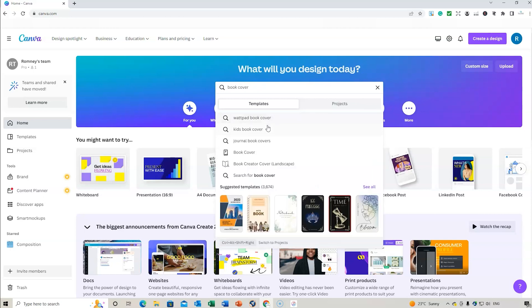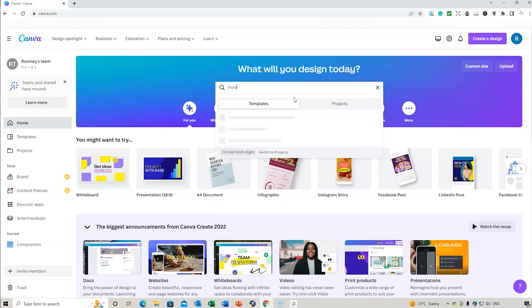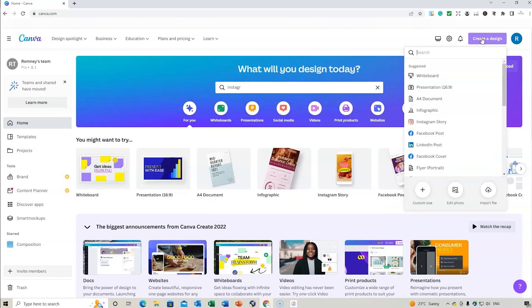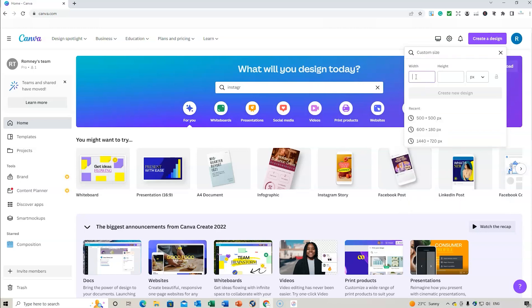You can type 'book cover' and it will come up with different book cover options. For an Instagram post you can choose portrait or square. You can search the templates available. We're going to create a design from scratch — let's choose a custom size. We'll do 500 by 500, which is nice and easy, but you can design whatever size you want.